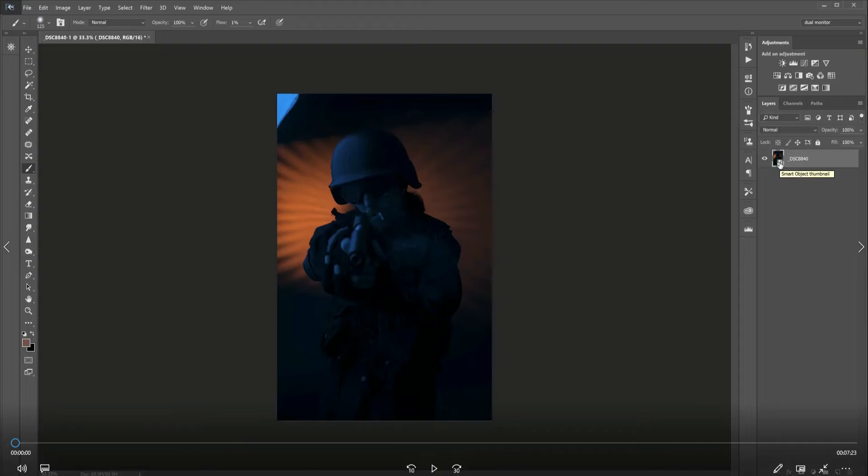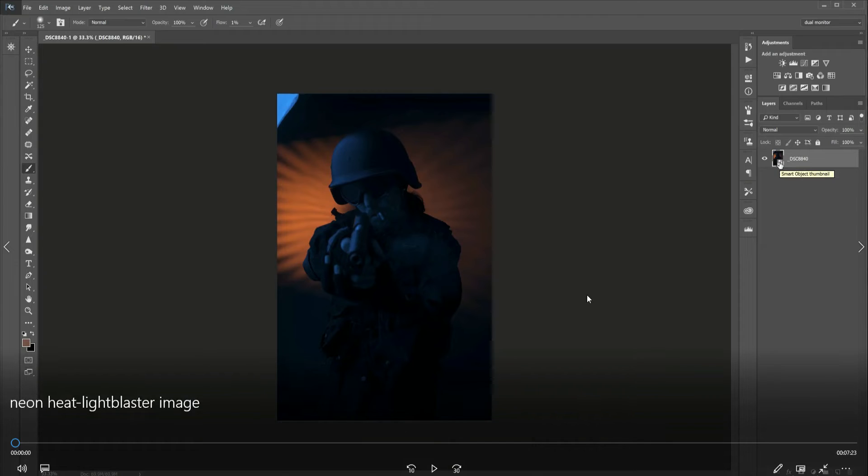You get this cool 80s sci-fi red and blue feel going on. In this speed edit, I'm going to commentate and talk over what I'm doing. If I need to, I'll pause it and elaborate on things. So sit back, enjoy, peace.